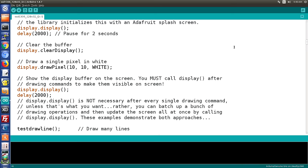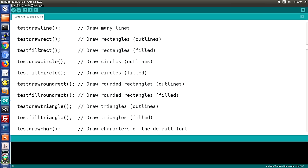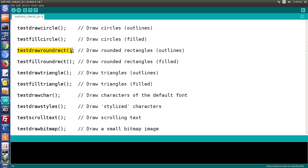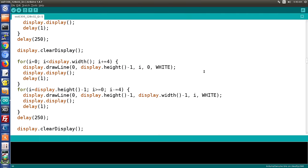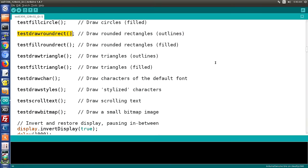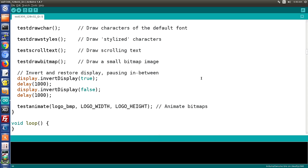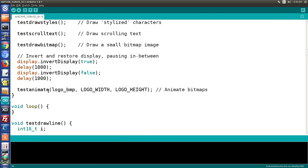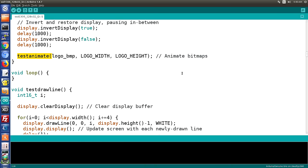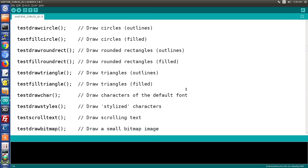After that we basically clear the display and draw a whole bunch of different things. Each thing is defined by a separate function and you can look at those functions to see exactly how they work. What's interesting is that this all happens in the setup, because the very last function — the test animate function — runs forever. Therefore when you get to the loop there's actually nothing in it. So we're just going to take a look at how this looks on our display, and then later I'll show you how to write your own text on the display.